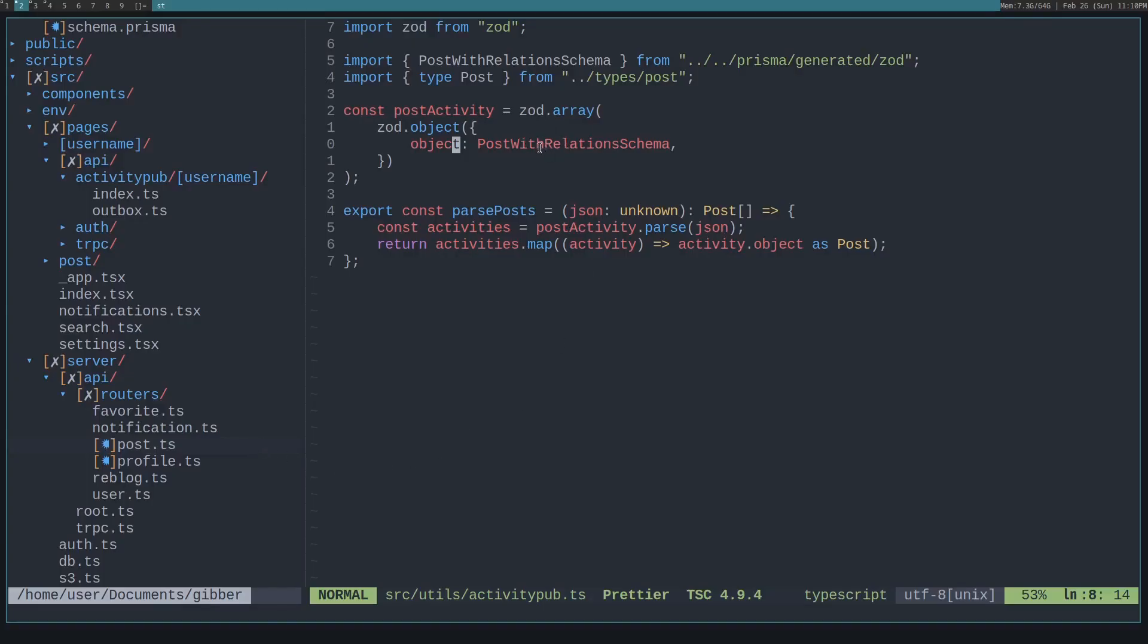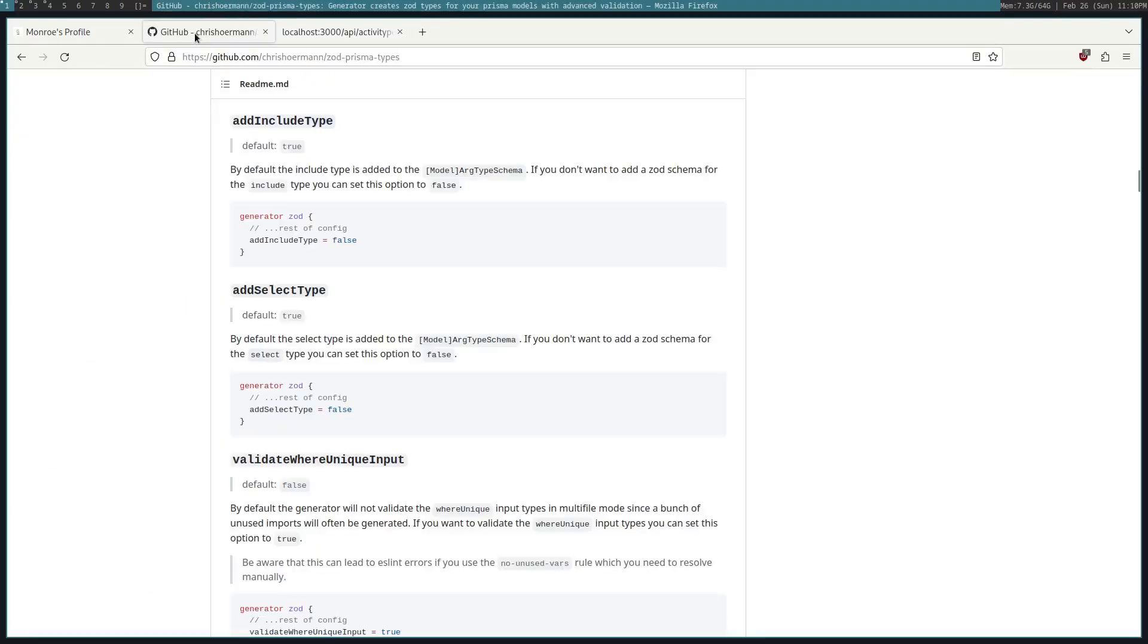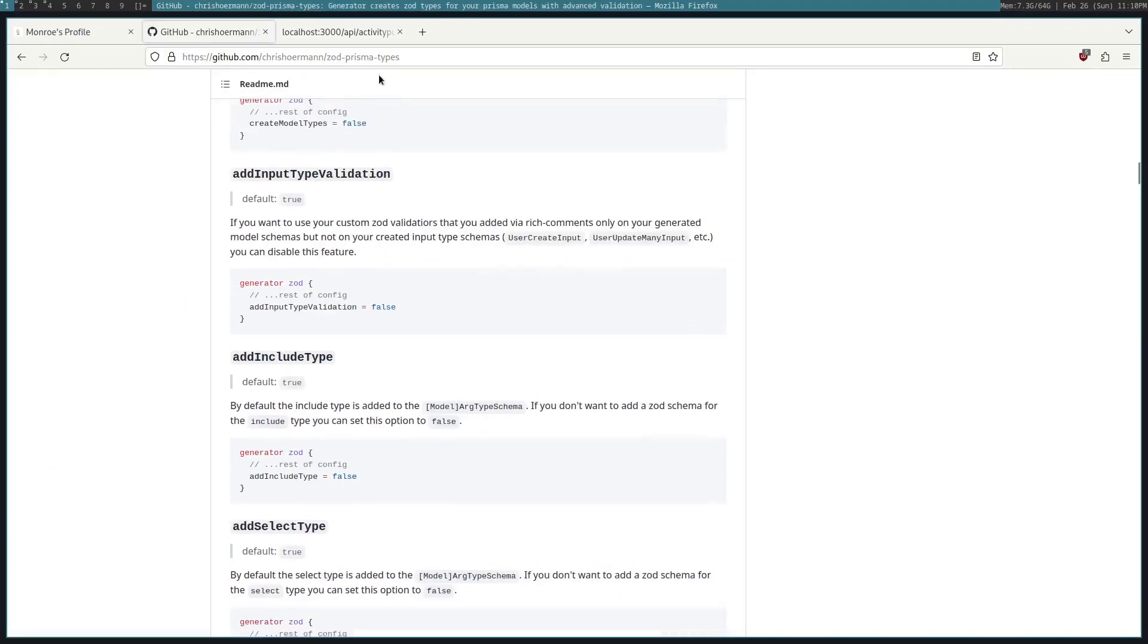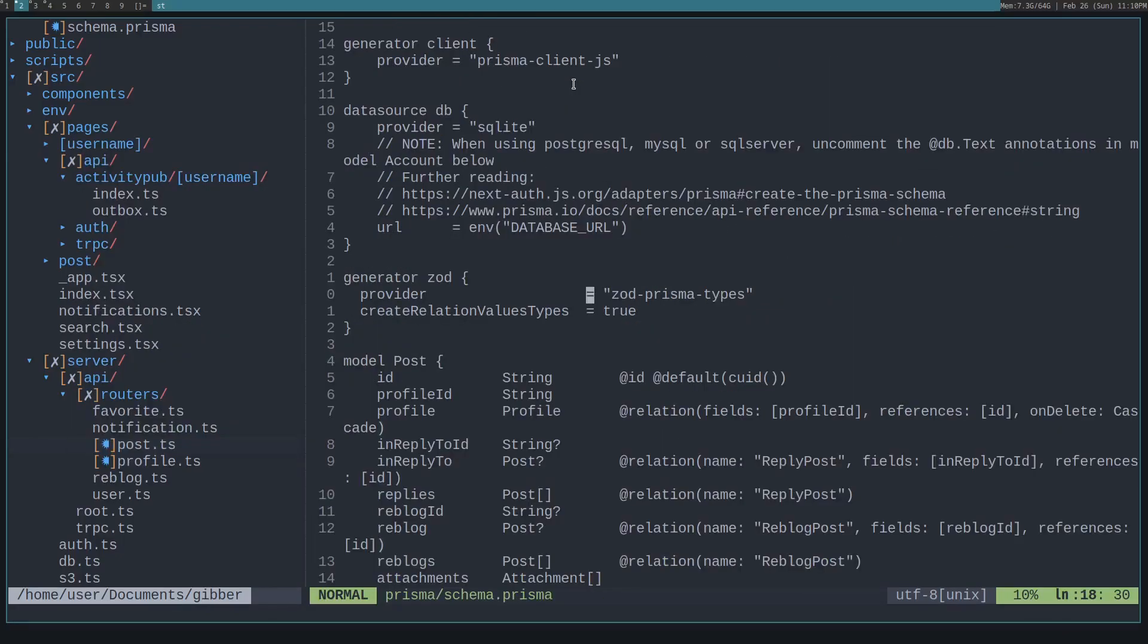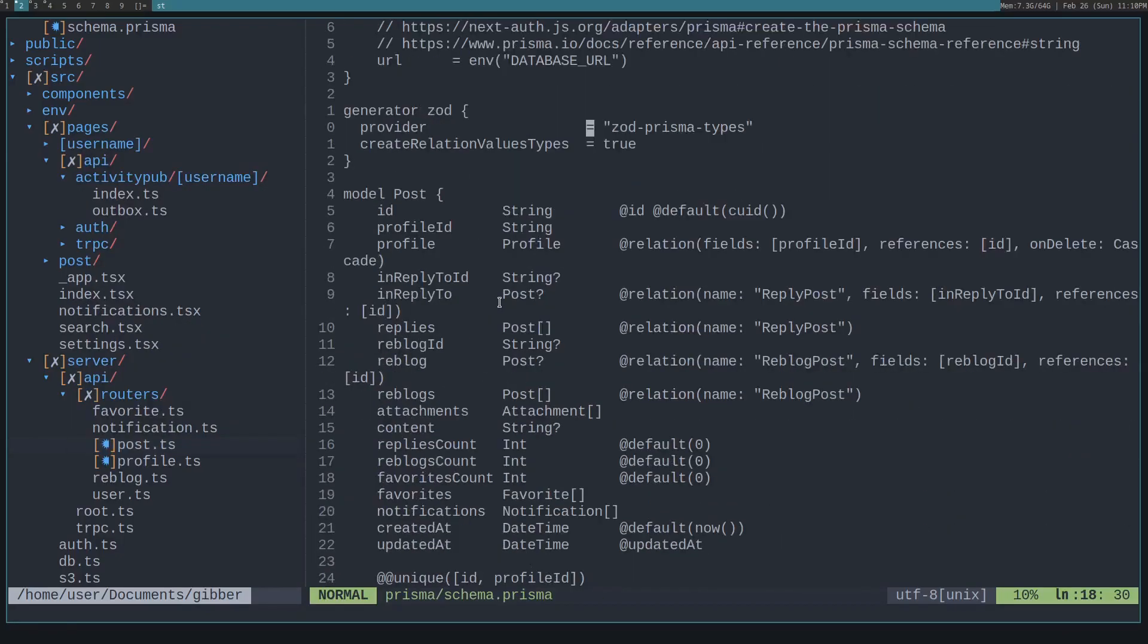So that's what we're checking here. The Zod Prisma types will generate all these Zod types from your Prisma schema, and then you can import it. In this case, we import PostsWithRelationSchema because each post will have attachments, profiles, reblogs, and so on. So we're also type checking all these things too.